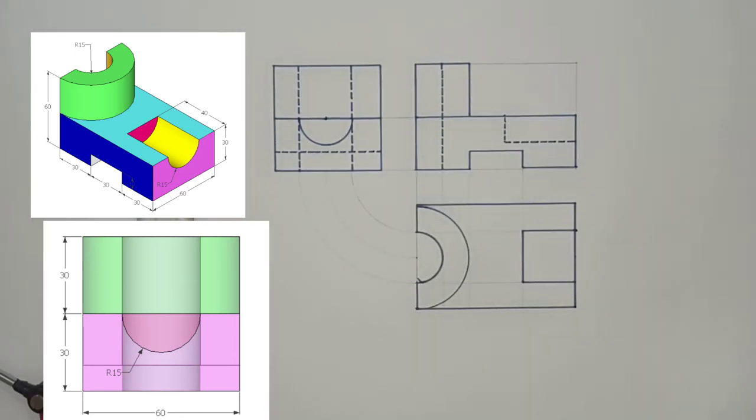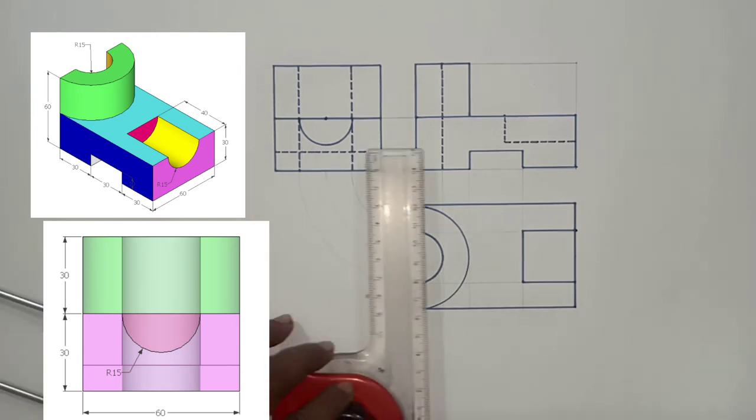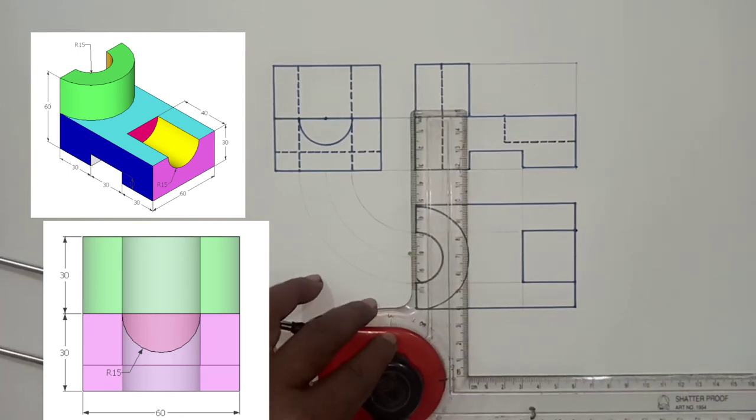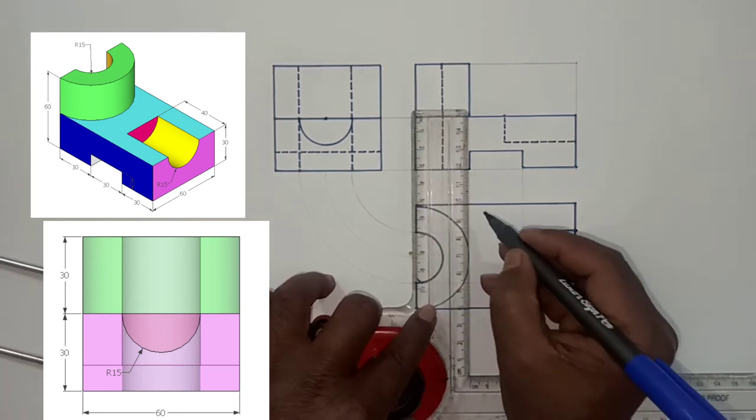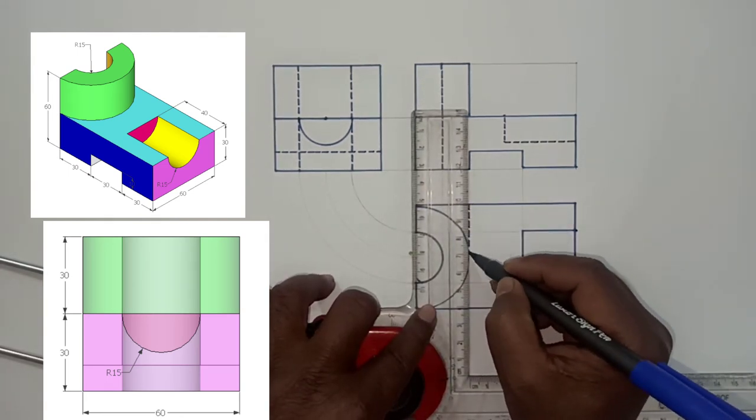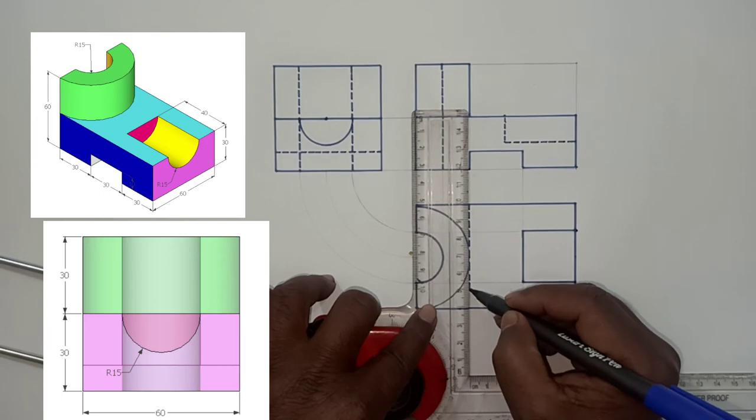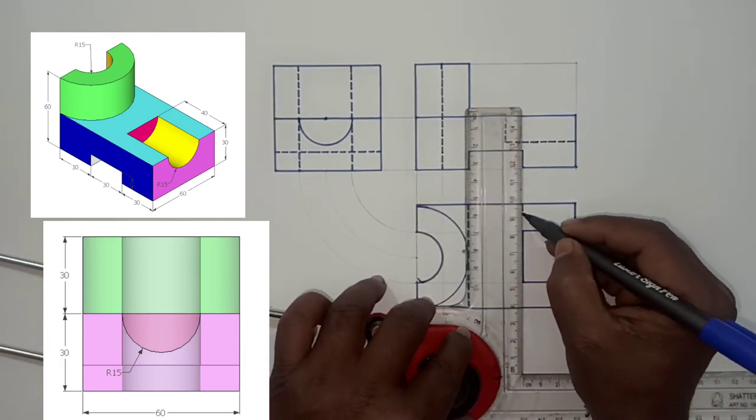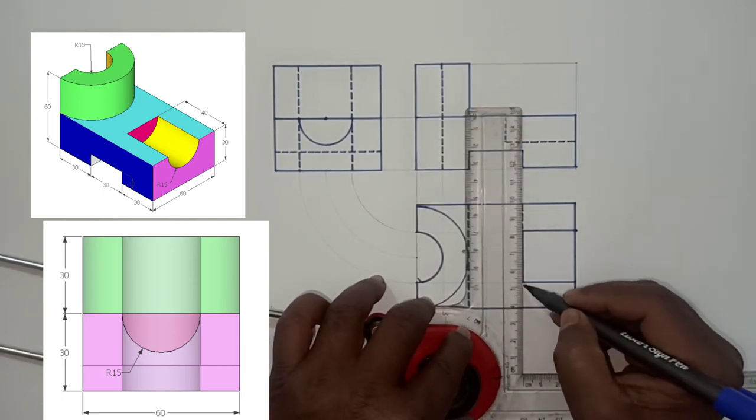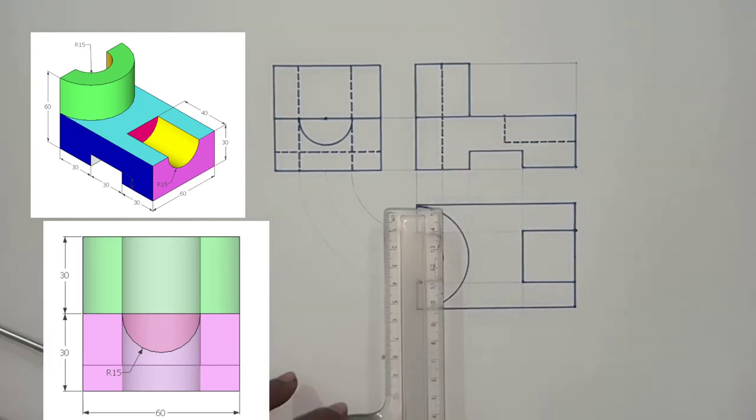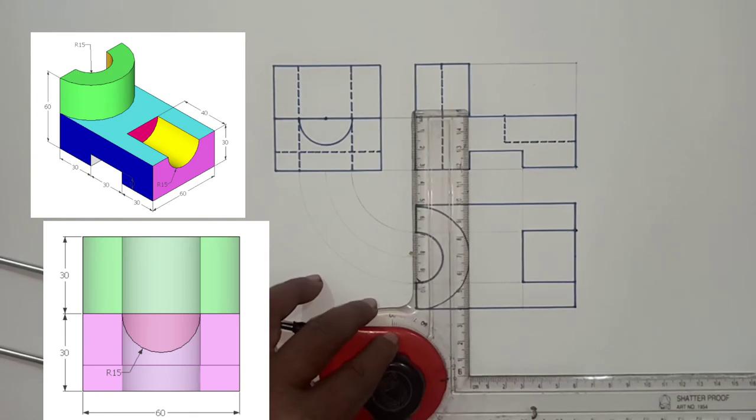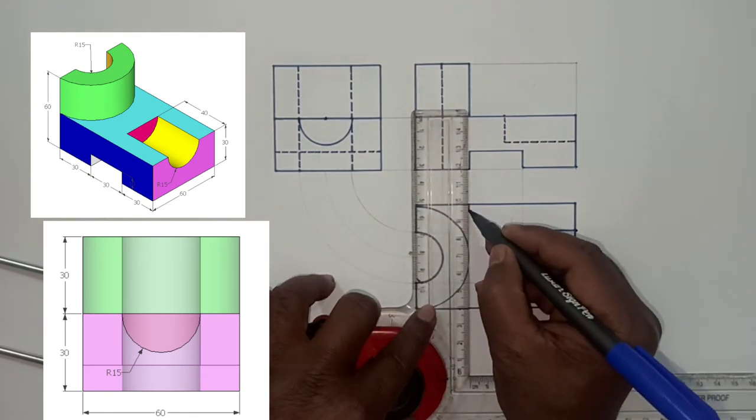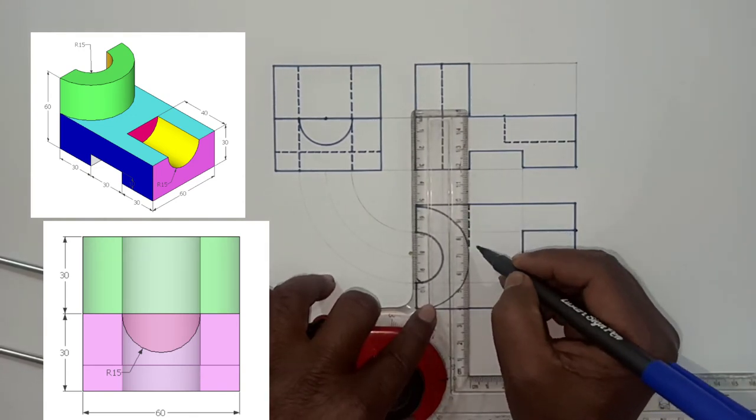This is the horizontal rectangular slot which is cut at the bottom. It is shown hidden in side view. Again represent this horizontal slot which is cut at the bottom in top view by means of dotted lines.